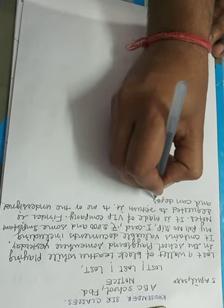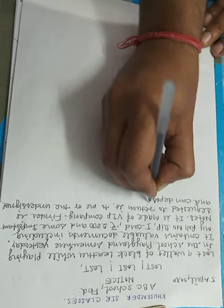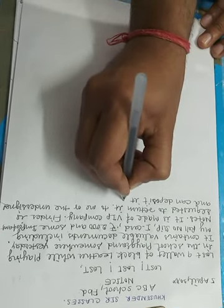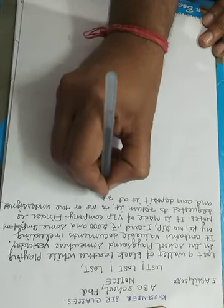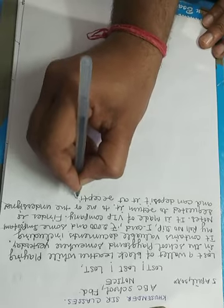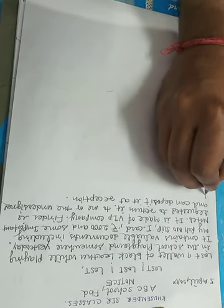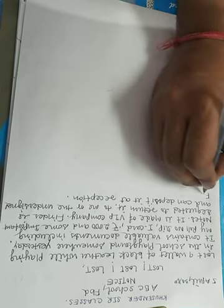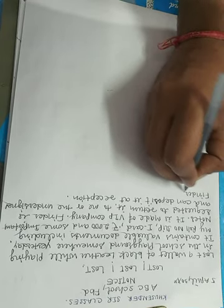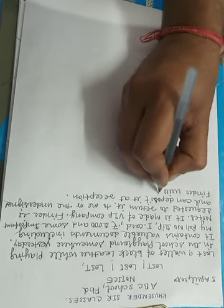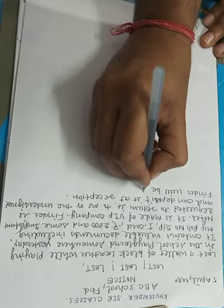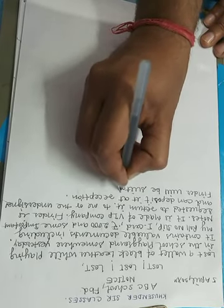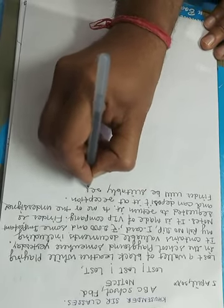And can deposit it at reception. Okay student, now you will have to mention some reward. Finder will be suitably rewarded.